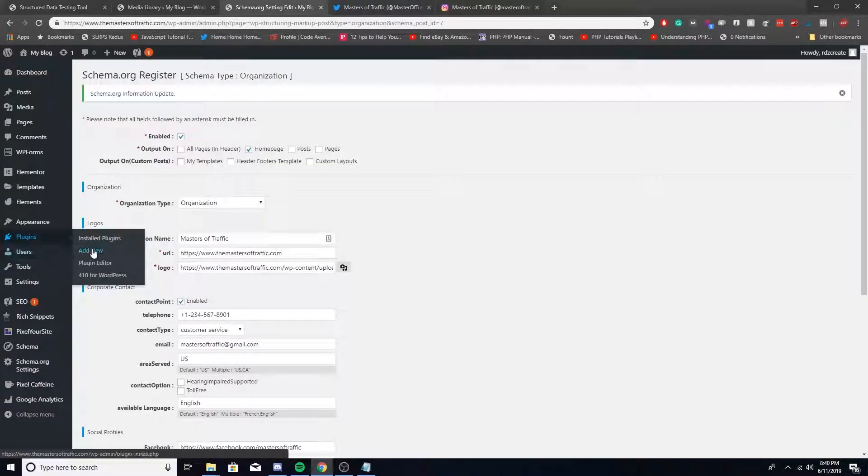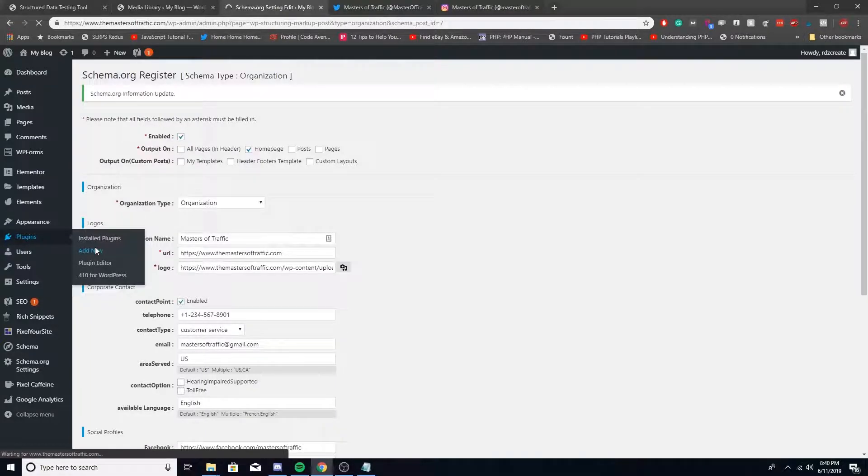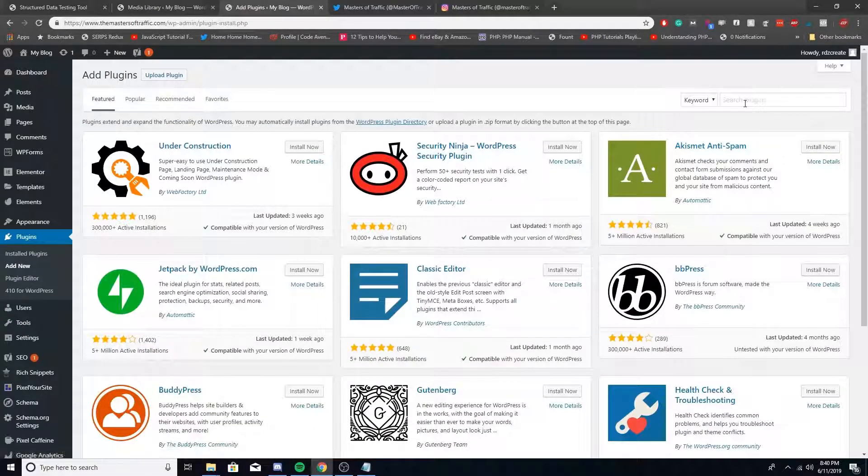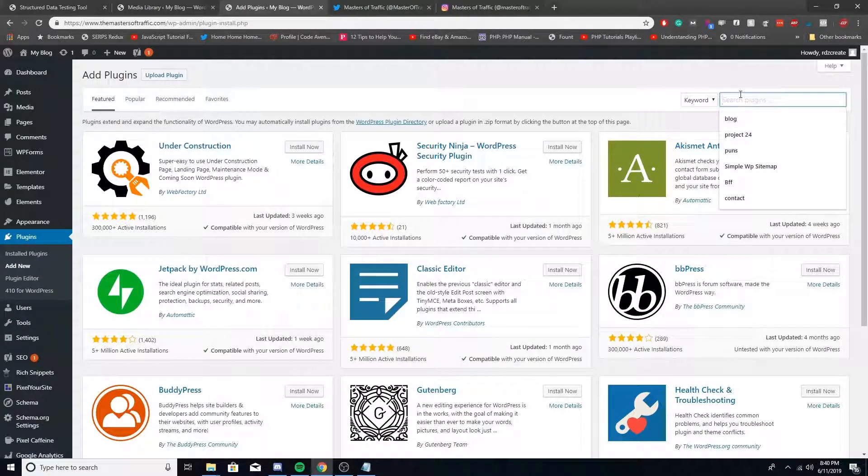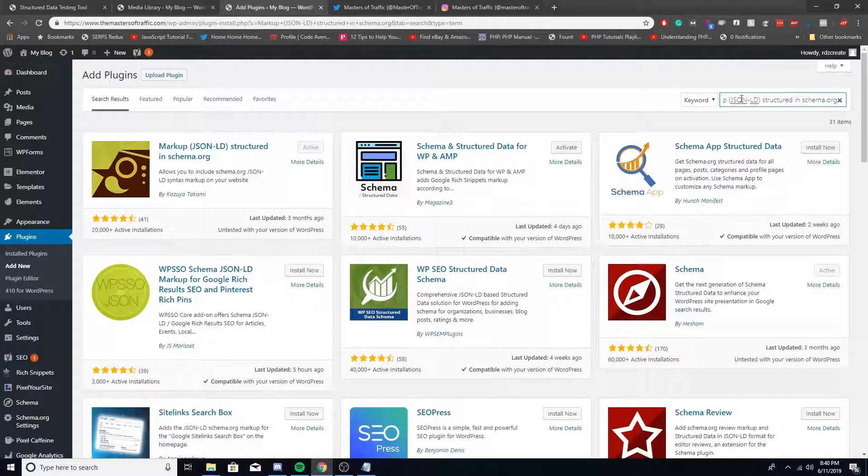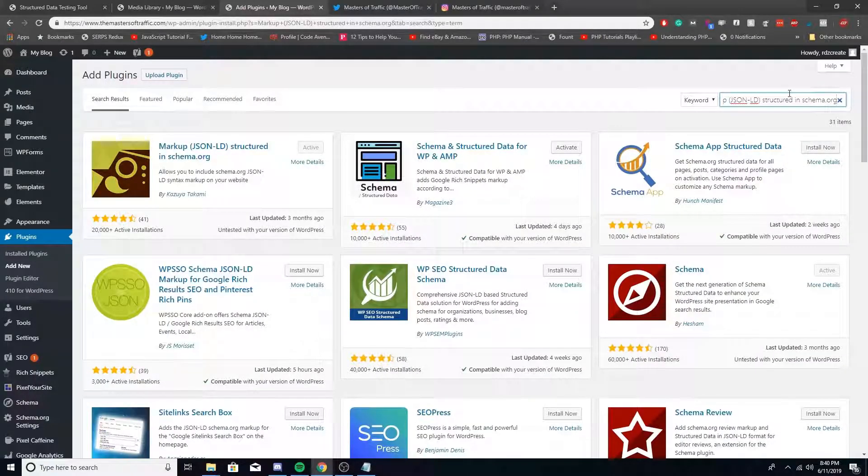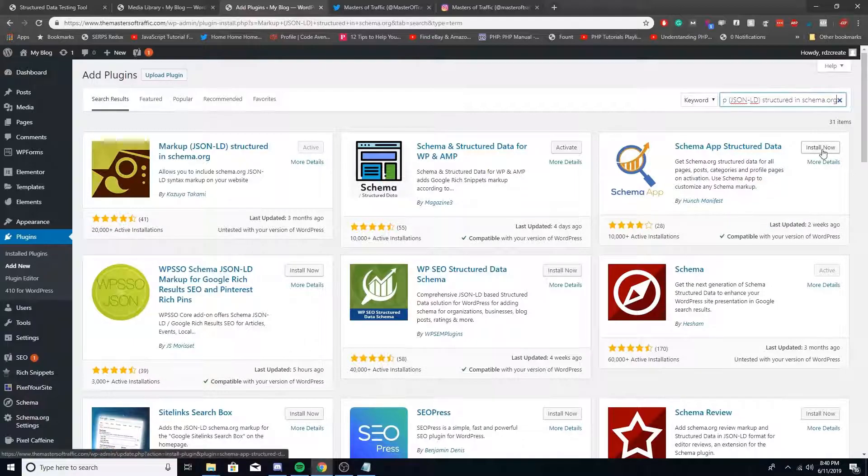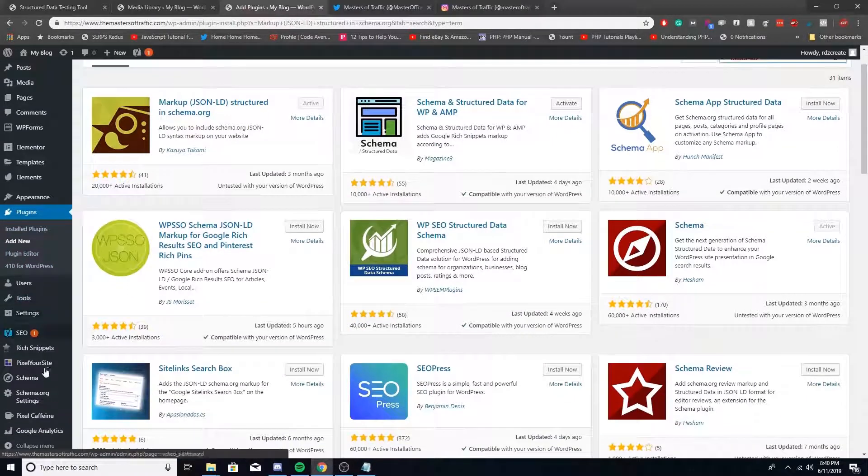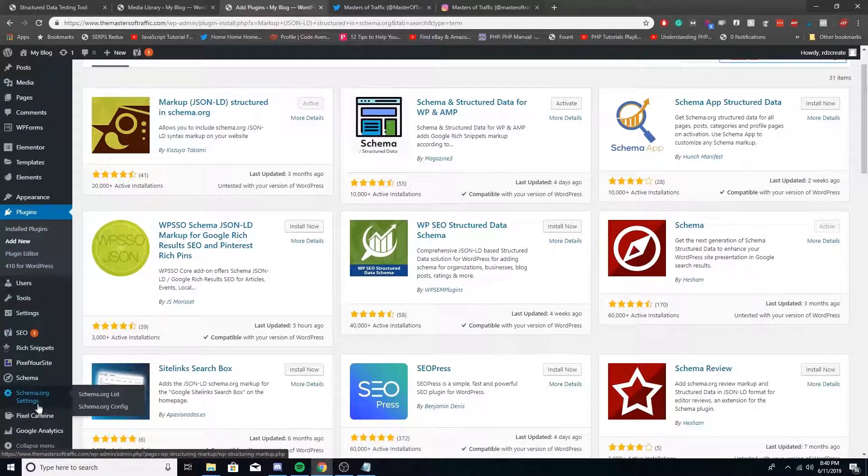First, go to Plugins, Add New, and in the top right you're going to put Markup JSON-LD. Don't worry, I'm going to put this in the description. Click Install Now and then Activate.